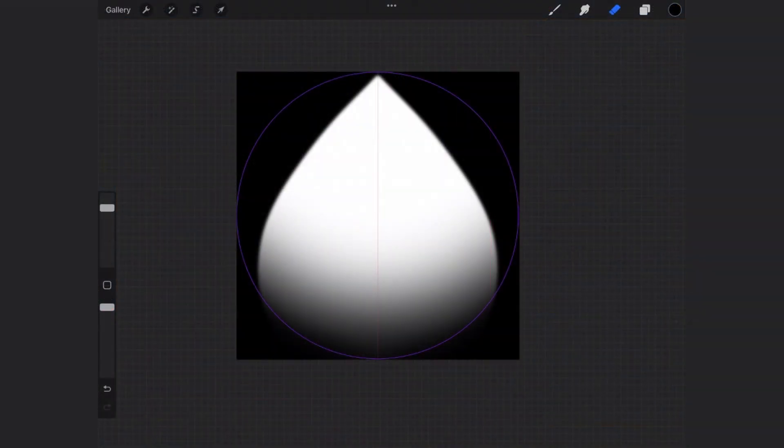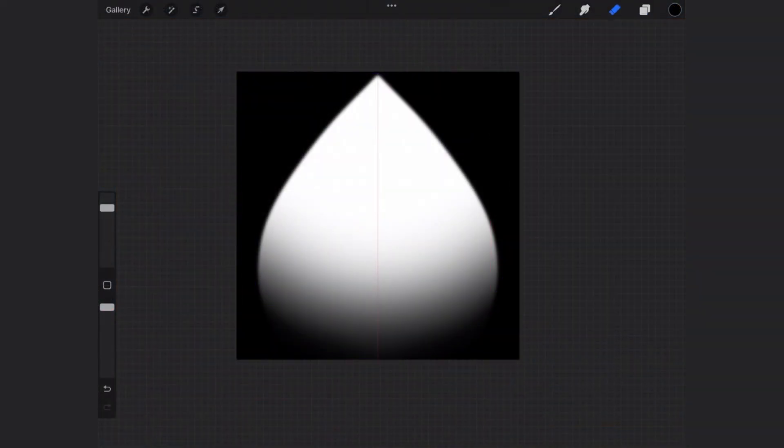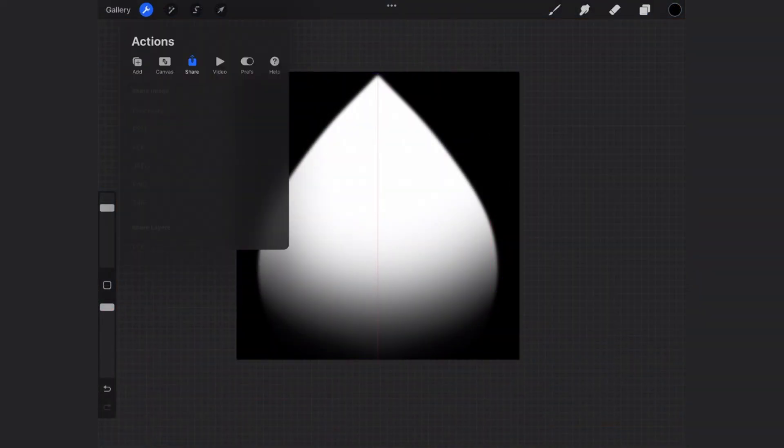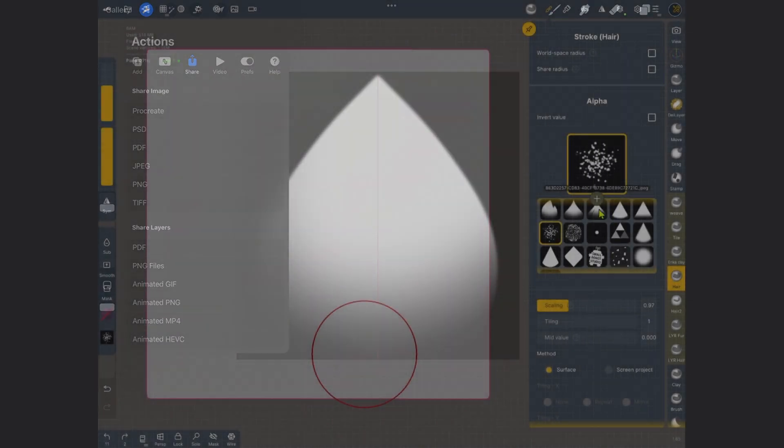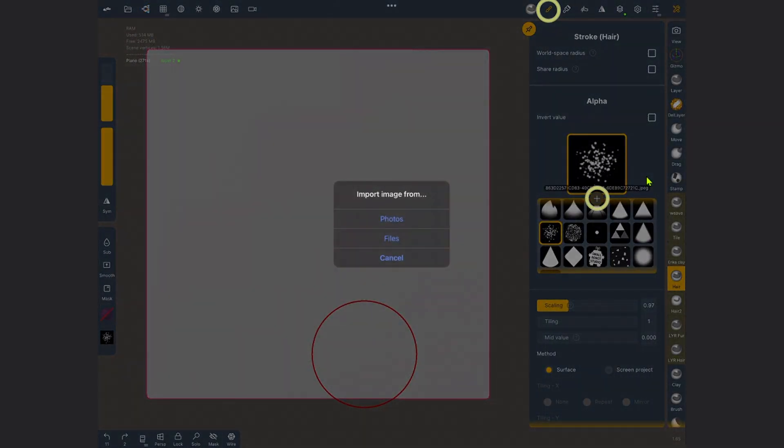When you're happy with it, turn off the circle guide, save it as a jpeg and load it into Nomad with the plus icon.